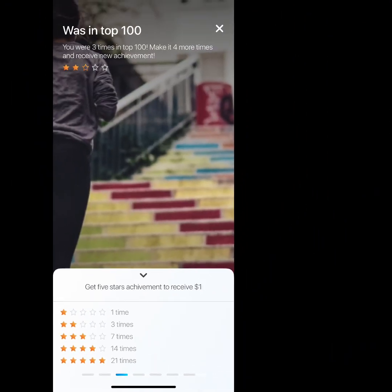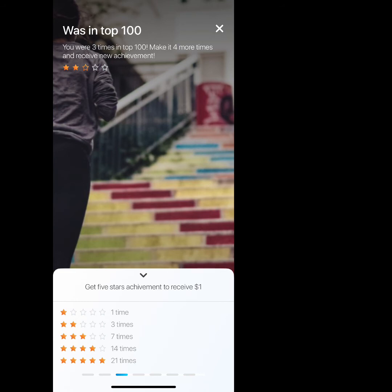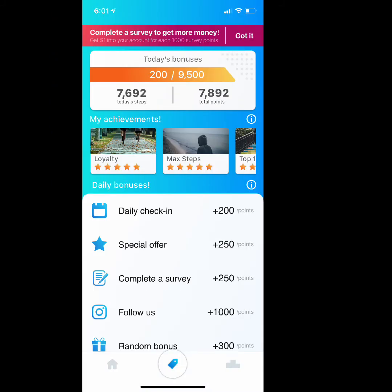As you do achievements you receive stars and extra money. Under the achievements you have your different types of bonuses — you have your daily check-in where if you check in every day you receive 200 bonus points, special offers, surveys, following them on Instagram for random bonuses, and further down there's the option to follow them on Twitter and Facebook for 250 points each.